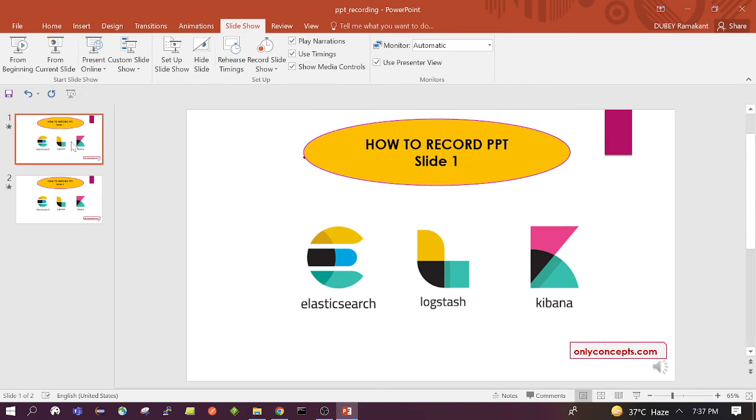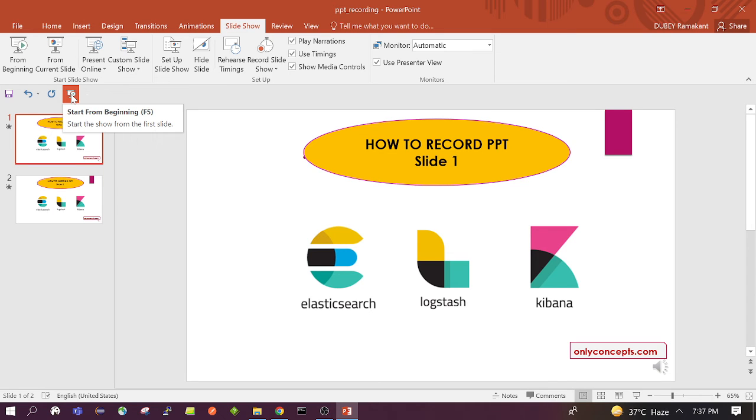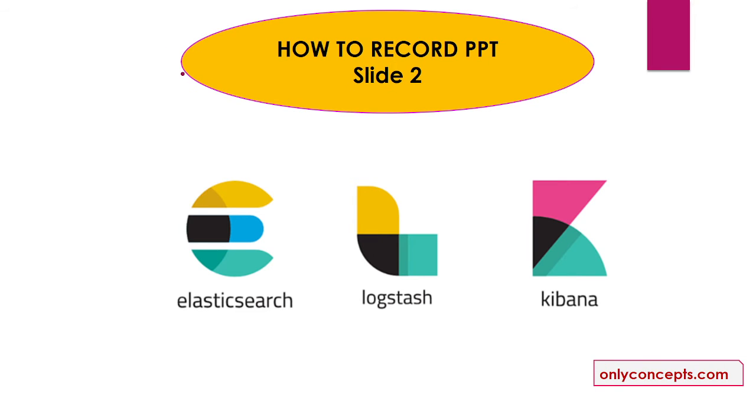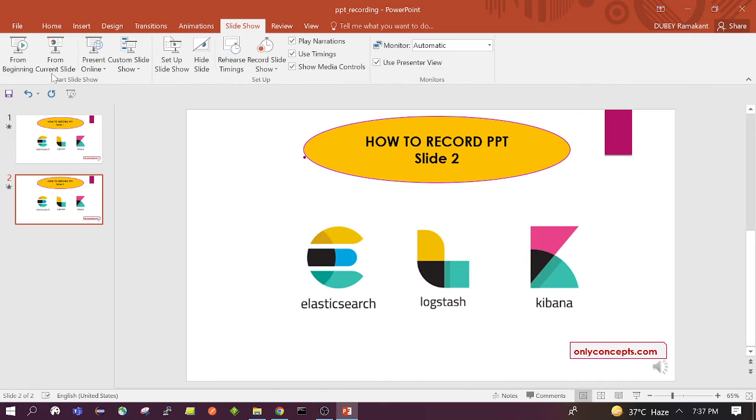So in this way we can record our slide. There is even more option to play the recording for all the slides from slide 1. This is an option we can also use.